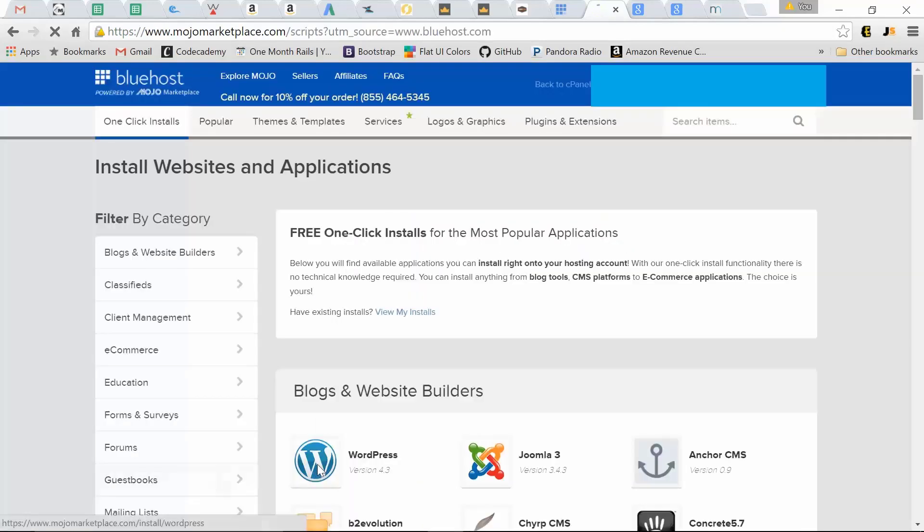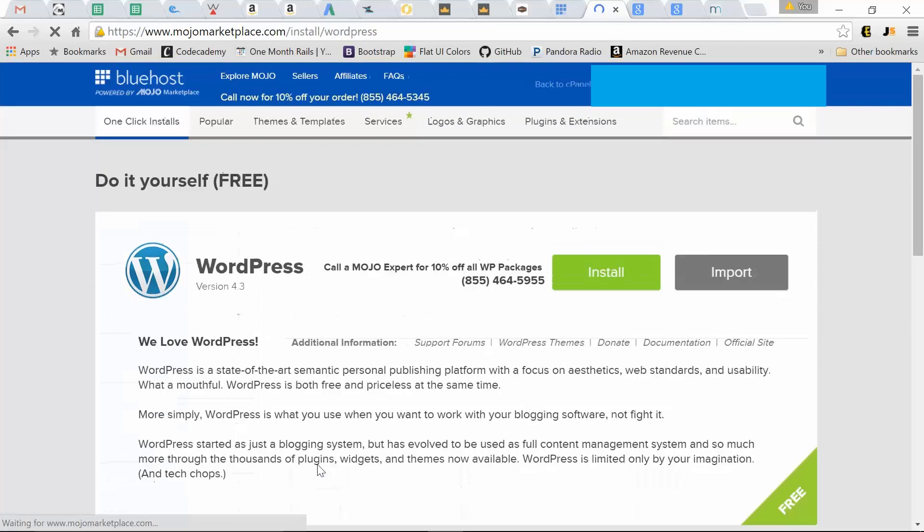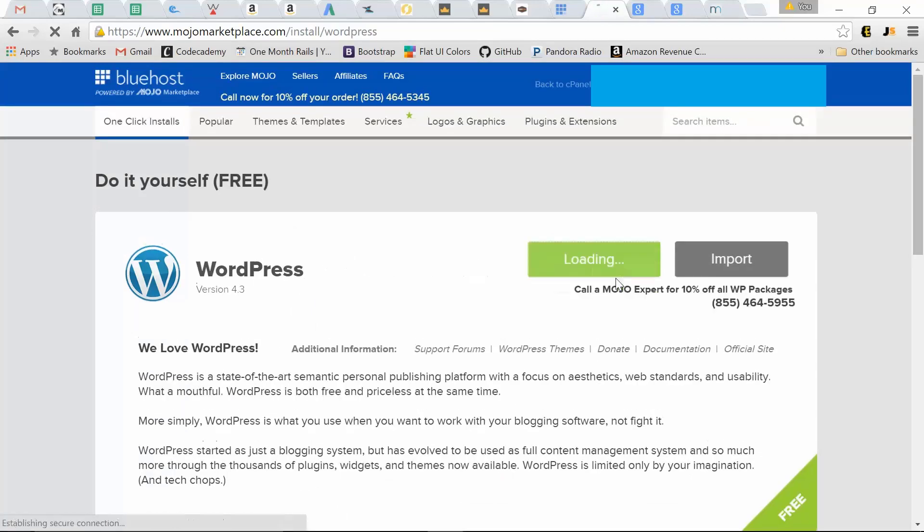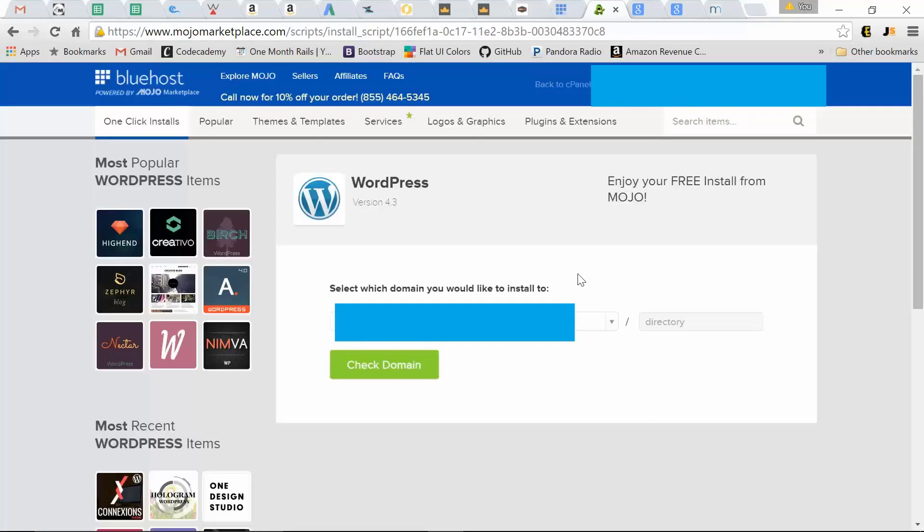Click WordPress, install. Choose the free domain you signed up for.